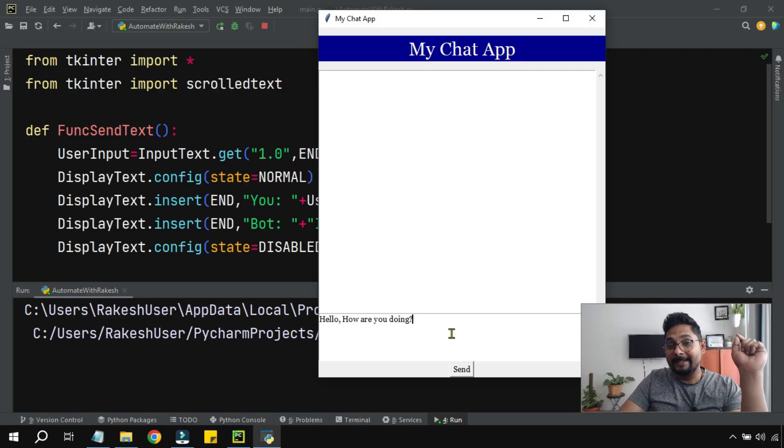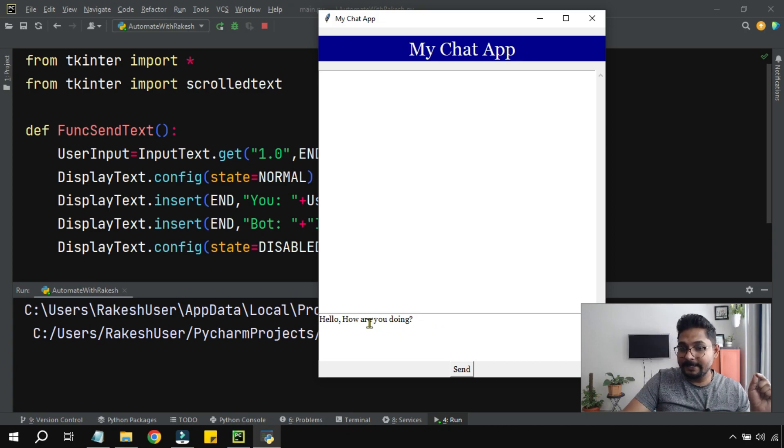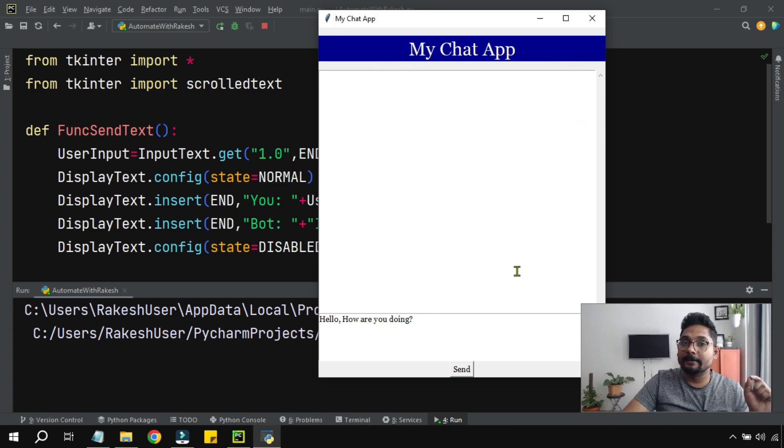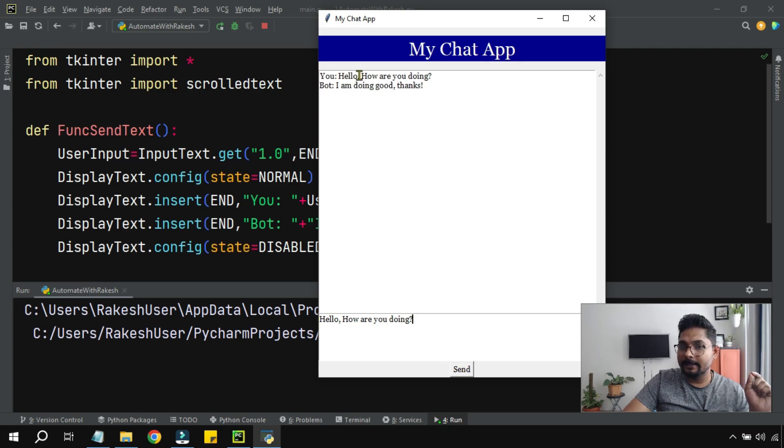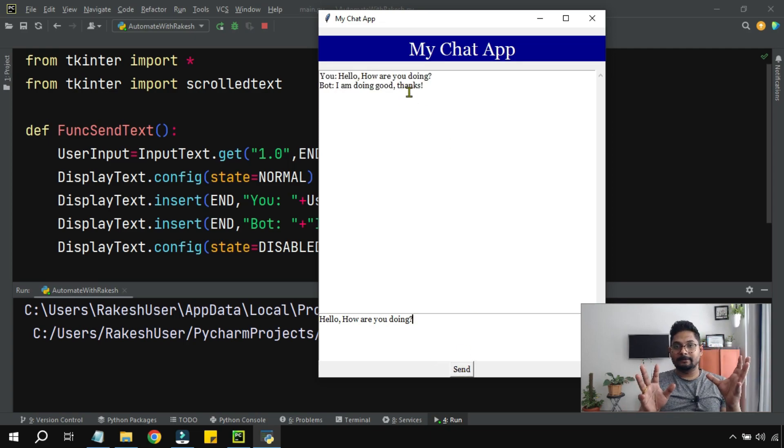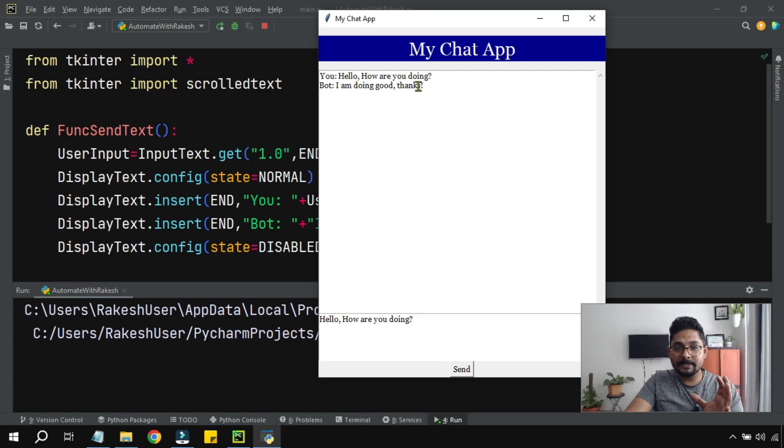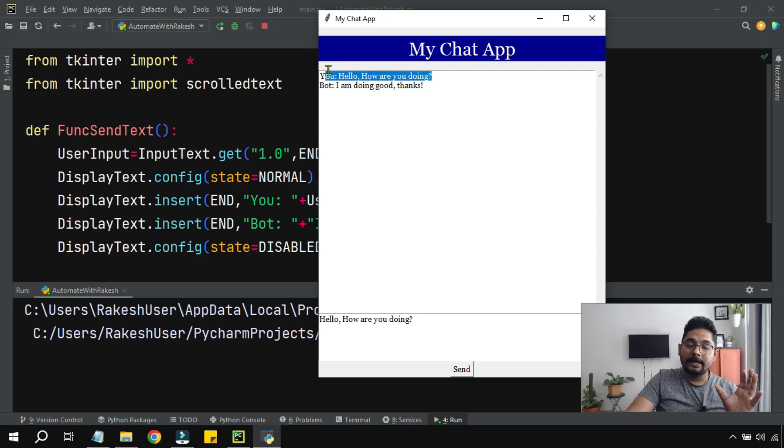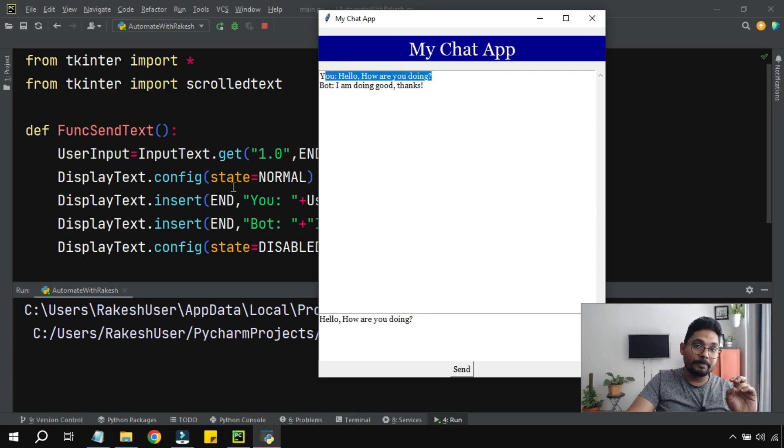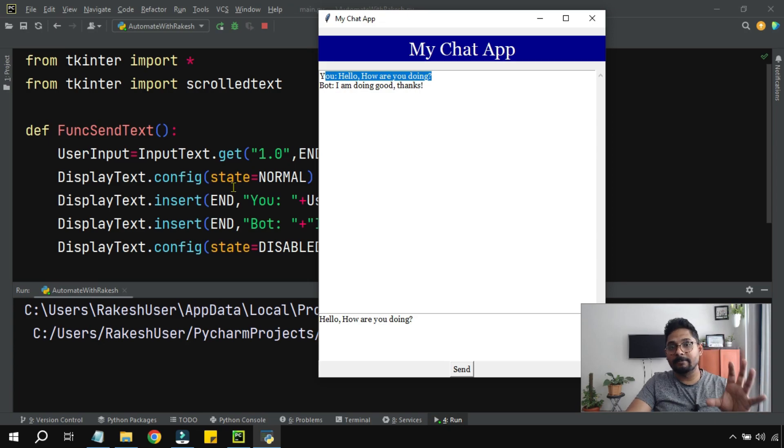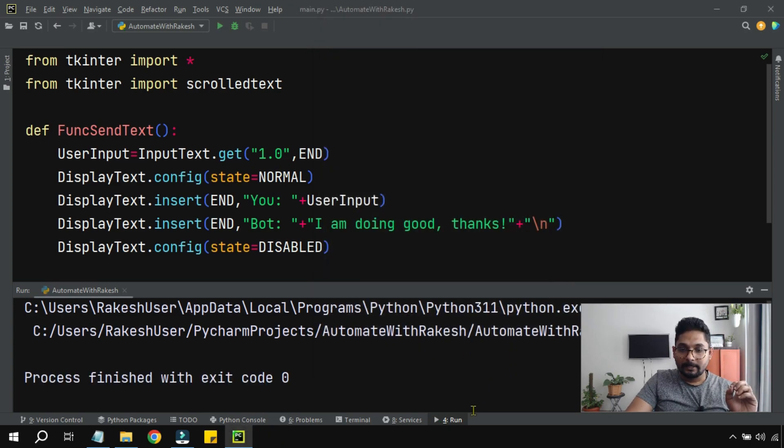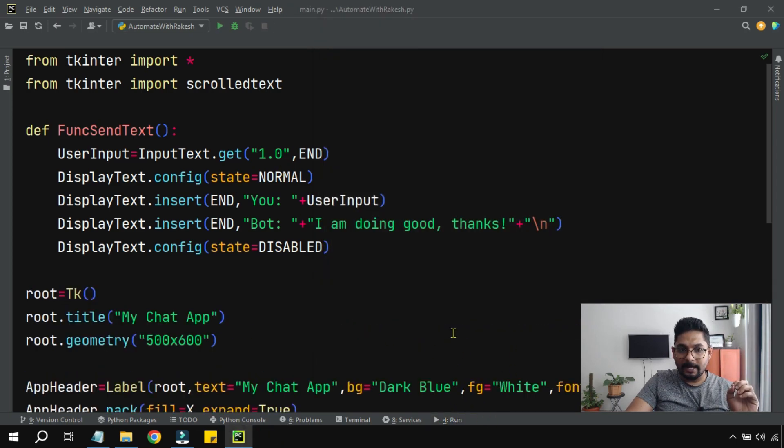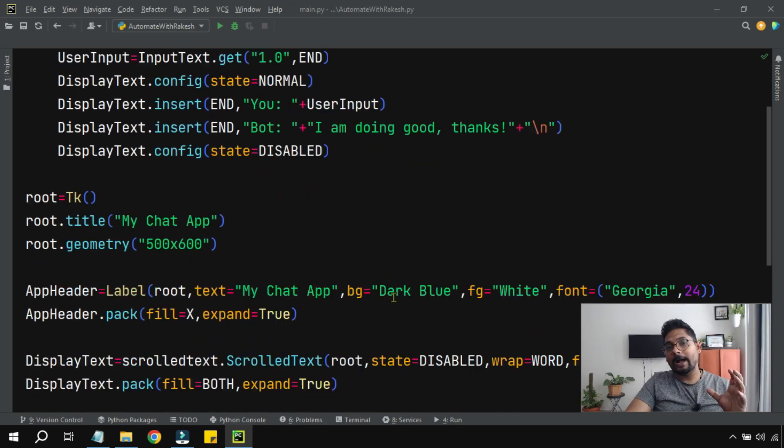Hey guys, in the previous video we have seen how to design the chat interface. And here I have typed a word and I'm sending and it was all coming in black in color. So here we will see how you can differentiate these colors and what is the line of code that we need to add into the previously developed code.